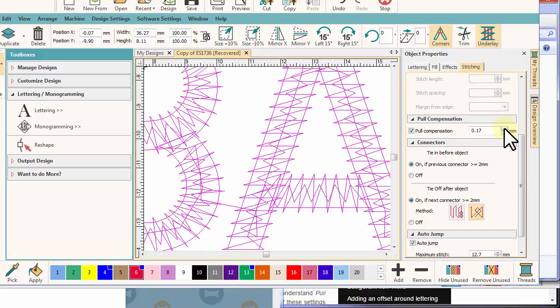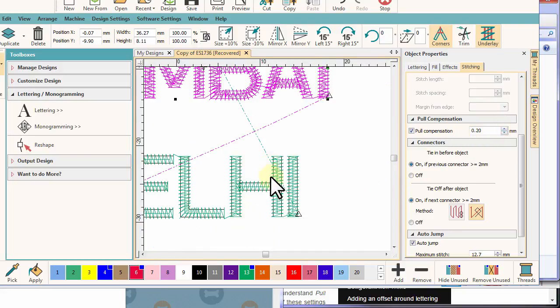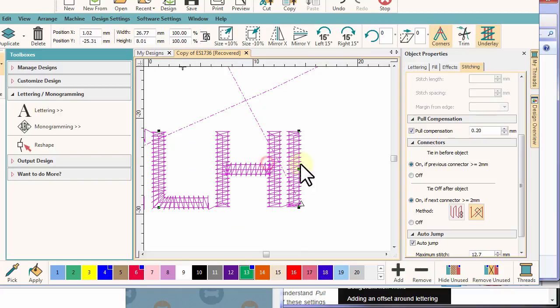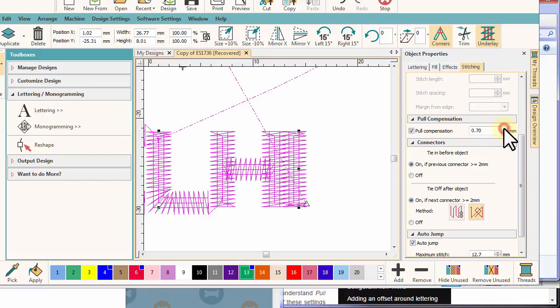To compensate, we can apply pull compensation. You'll develop your own techniques and preferences for the fabric and type of work you do. A good starting point is to think of it like this: the firmer the fabric, the less compensation is required, and the softer the fabric, the more you would apply.